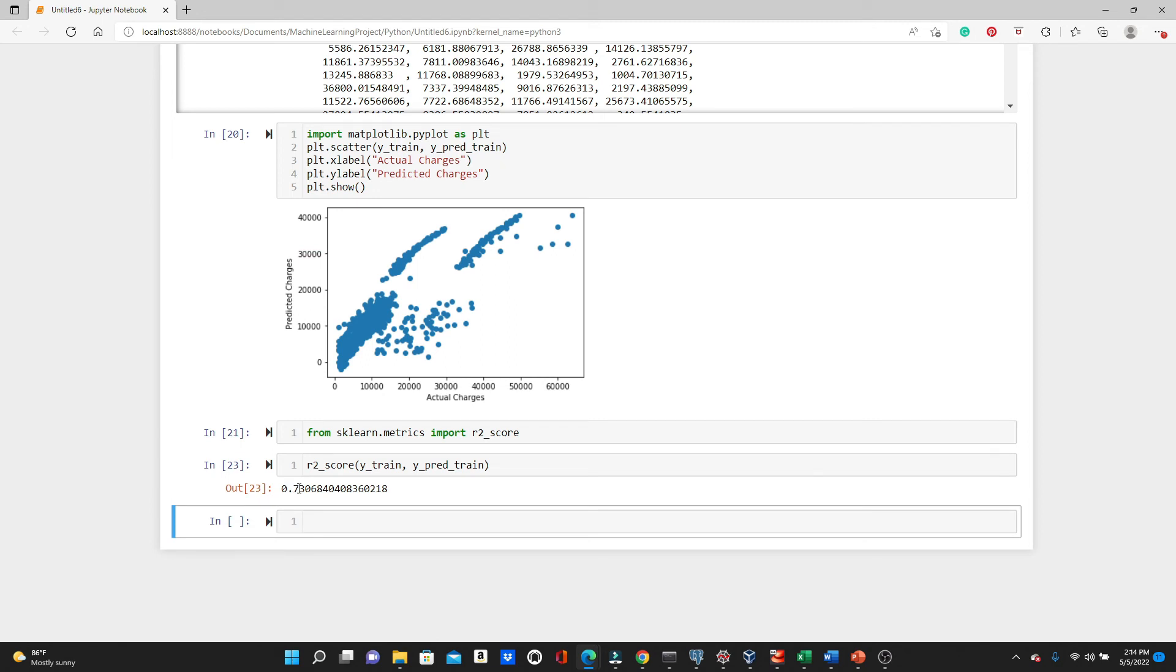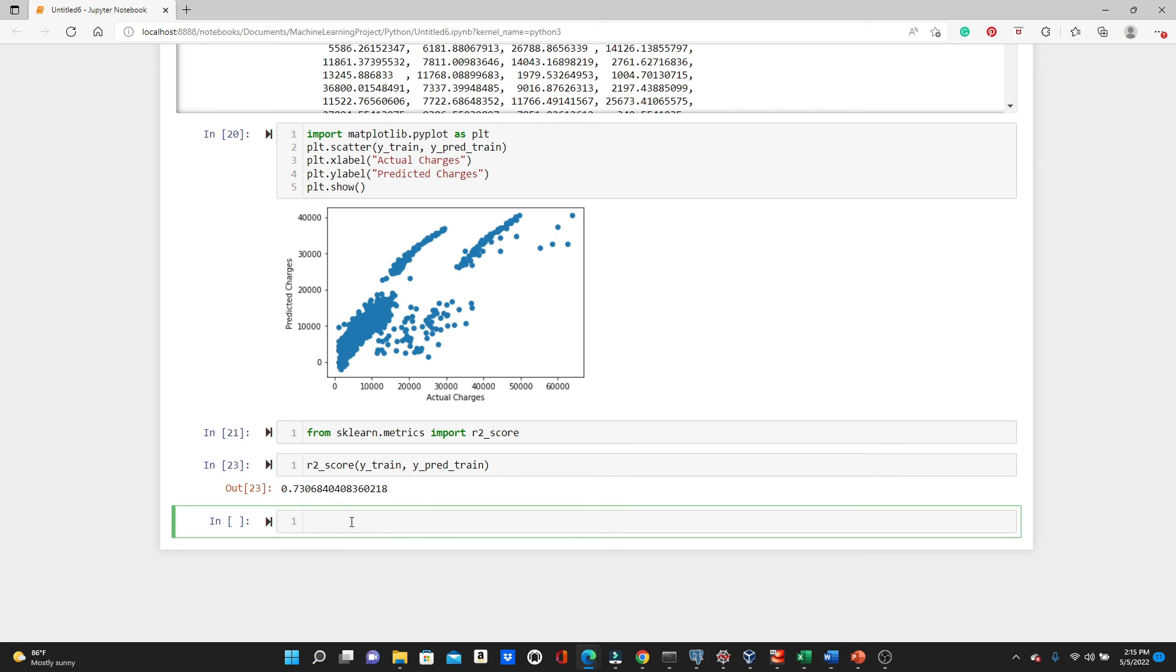So this is 0.73. So R2 score can be from 0 to 1. If the R2 score is closer to 1, that means model is better. If the R2 score is closer to 0, that means model is really bad. So it's 0.73. It's actually closer to 1, so we can say that the model is acceptable. It can be further improved. There are several ways we can try to improve our model, but we will talk about it in some later video.